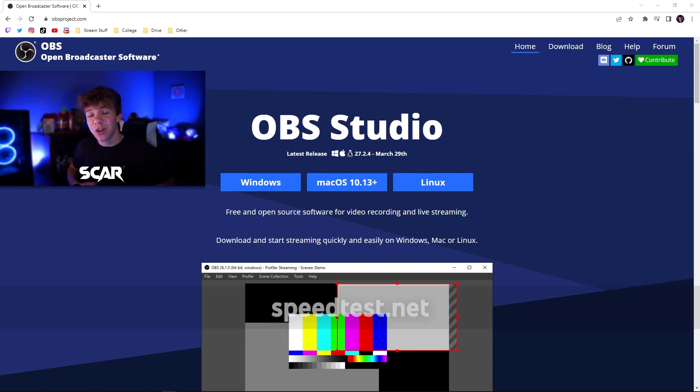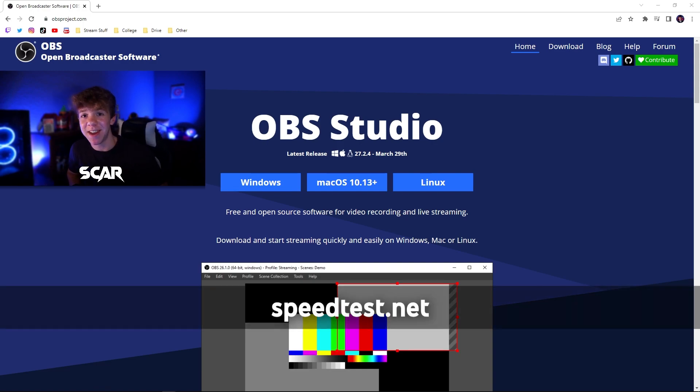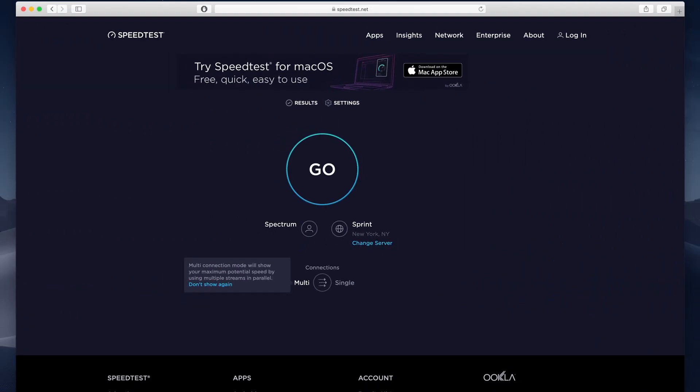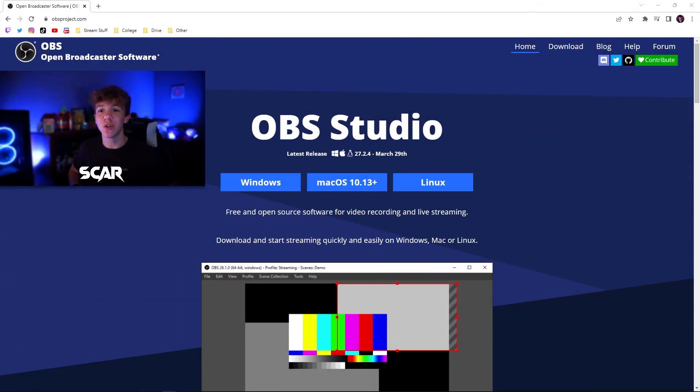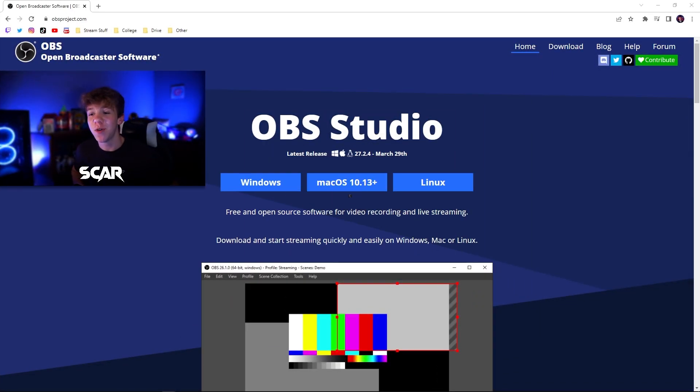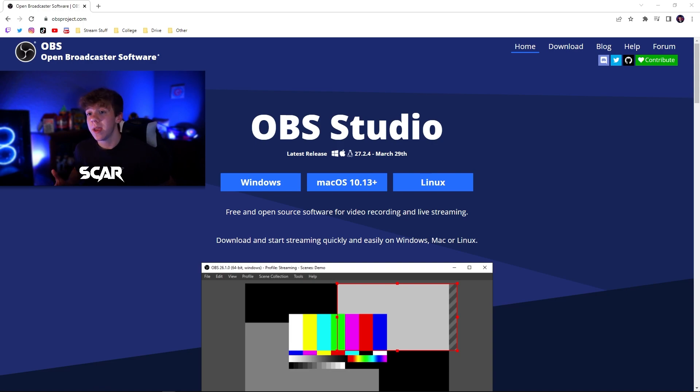While that is downloading, go to speedtest.net to check your internet speeds. That can also be found in my description. Click go and make sure you have an upload speed that is 8 megabytes per second or higher. If you have anything lower than this, you may run into issues while streaming or you may not. You're going to have to test and see.